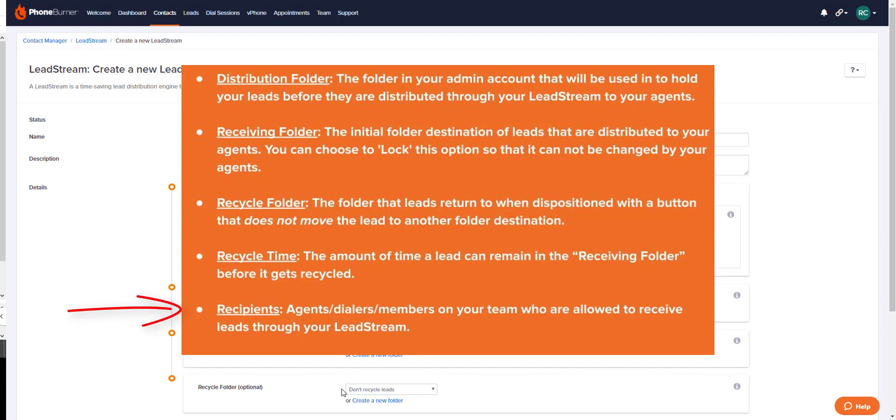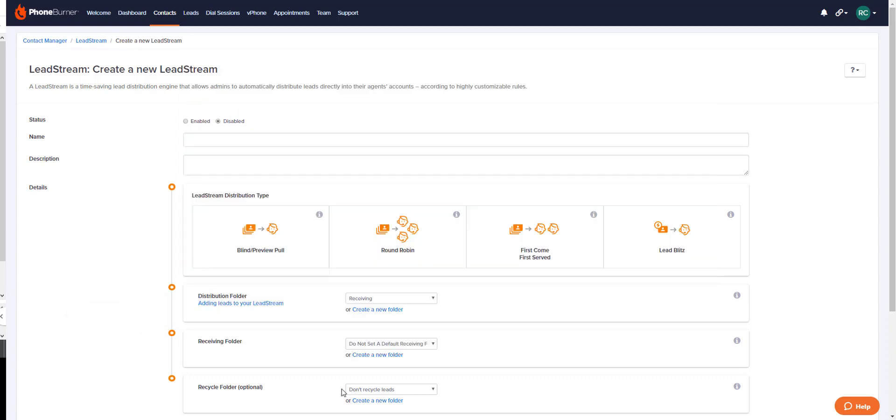The term recipient is referring to your agents, which agents on your team are allowed to receive leads out of that lead stream. Now let's get right into the four different types of lead streams.